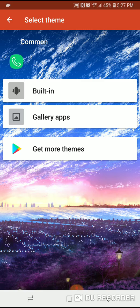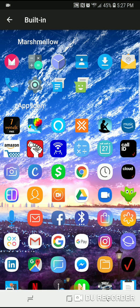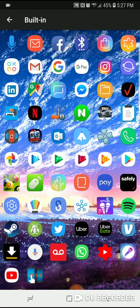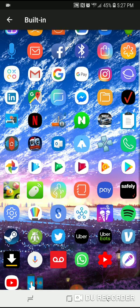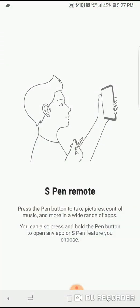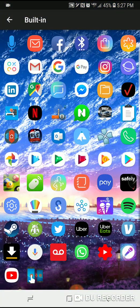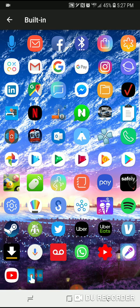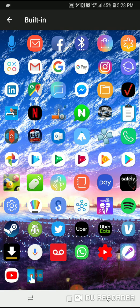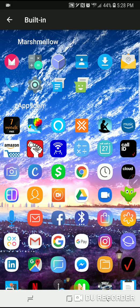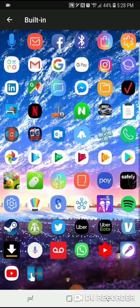You have built-in, you have gallery apps, and you have get more options. You want to choose built-in and it's going to show you different icons. Let me use my stylus. This green here, as you can see, was the original icon. But then I changed it because I don't like this green. I changed it to this one, so now that's the icon that I